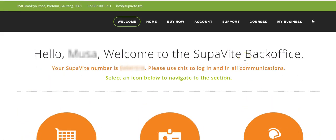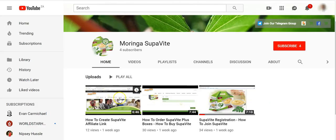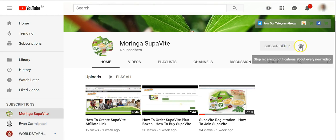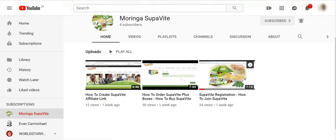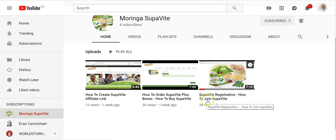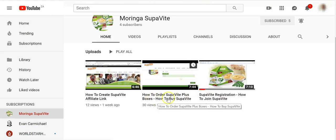I have other tutorial videos on my YouTube channel as well. As you can see, this is my SupaVite YouTube channel — I only have four subscribers so far, so please click subscribe and the bell icon so you're notified when I upload new videos. I currently have three videos: one on how to register and join SupaVite the proper way, and one on how to order your SupaVite Plus boxes.